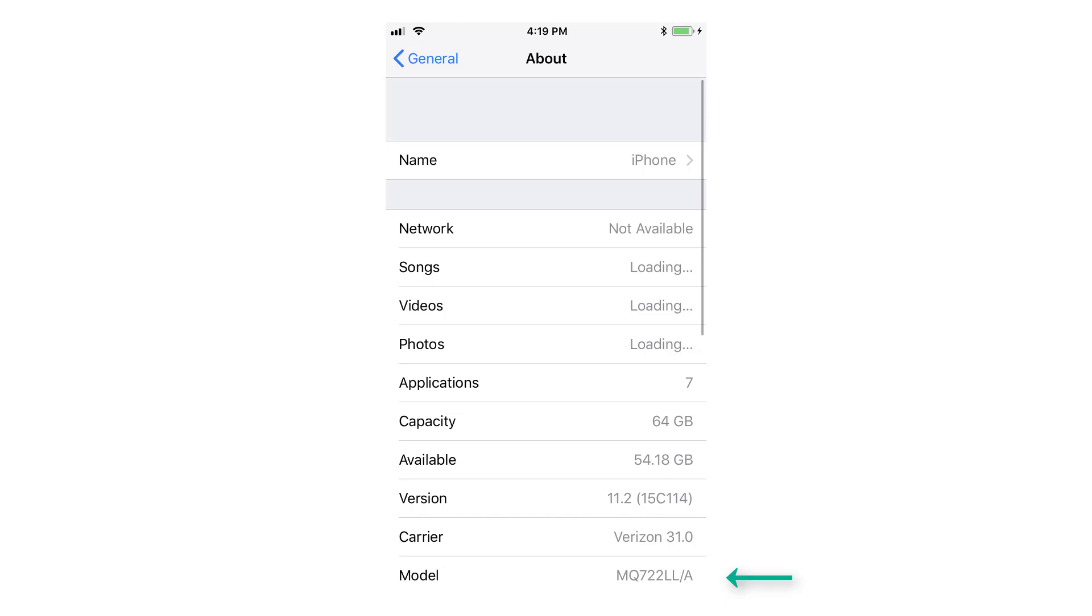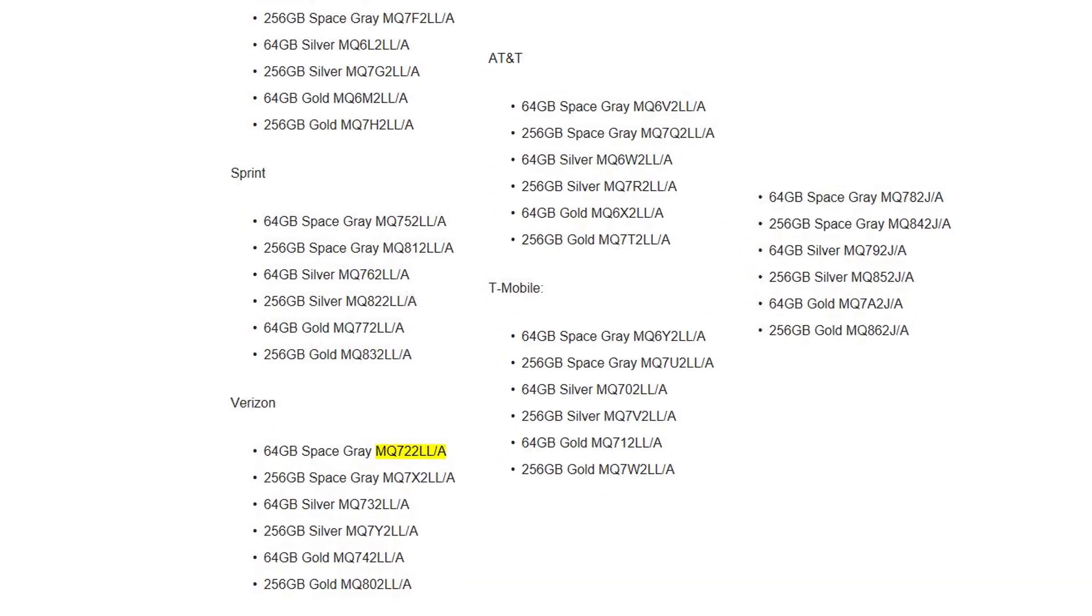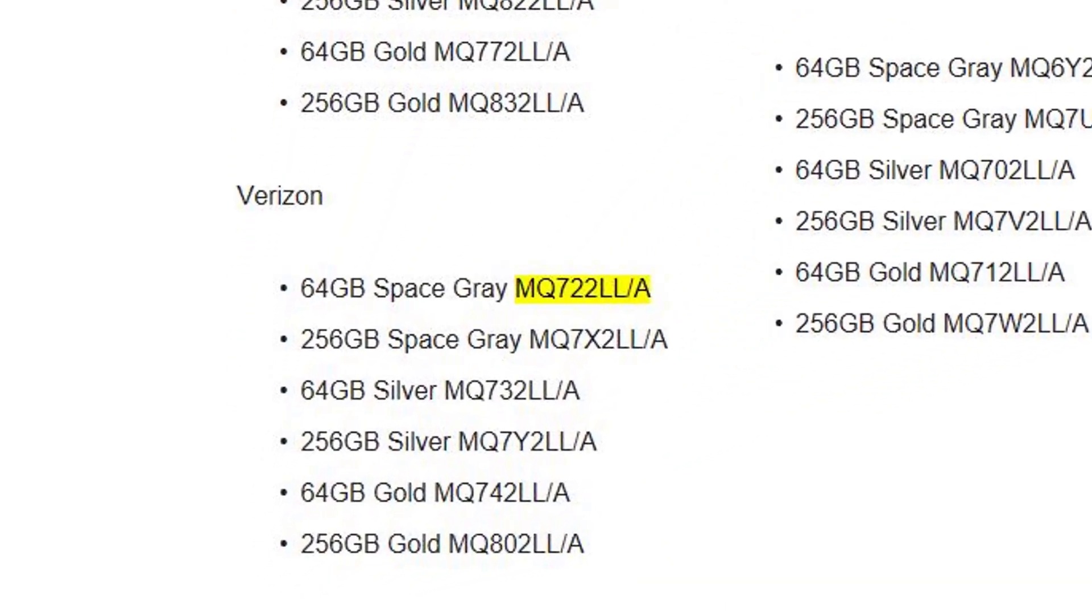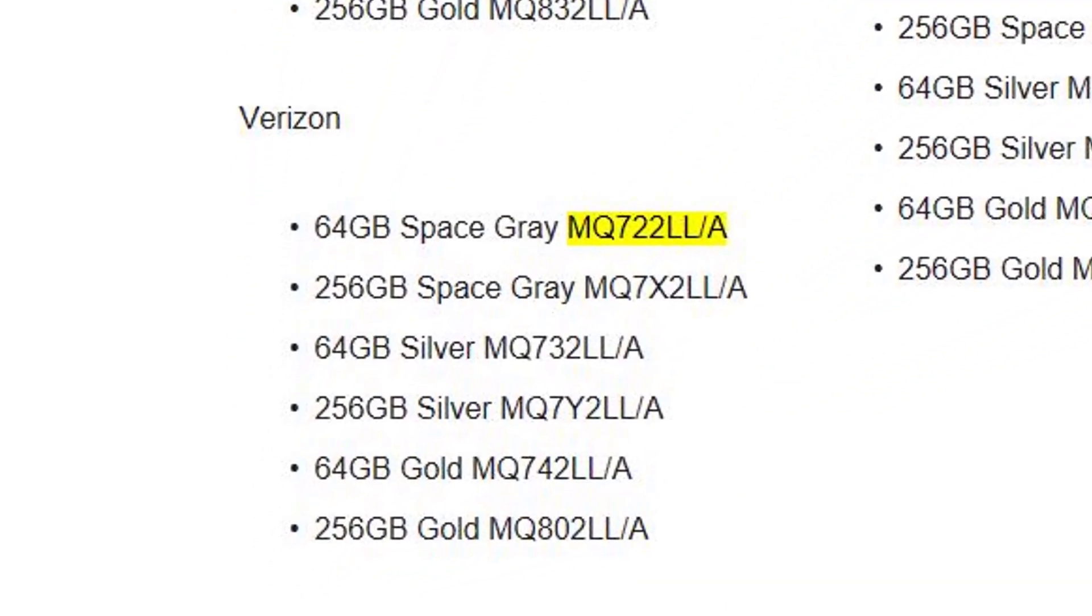For example, in the iPhone 8 I have model MQ722LL-A which corresponds to the 64GB Space Gray iPhone 8 from Verizon.